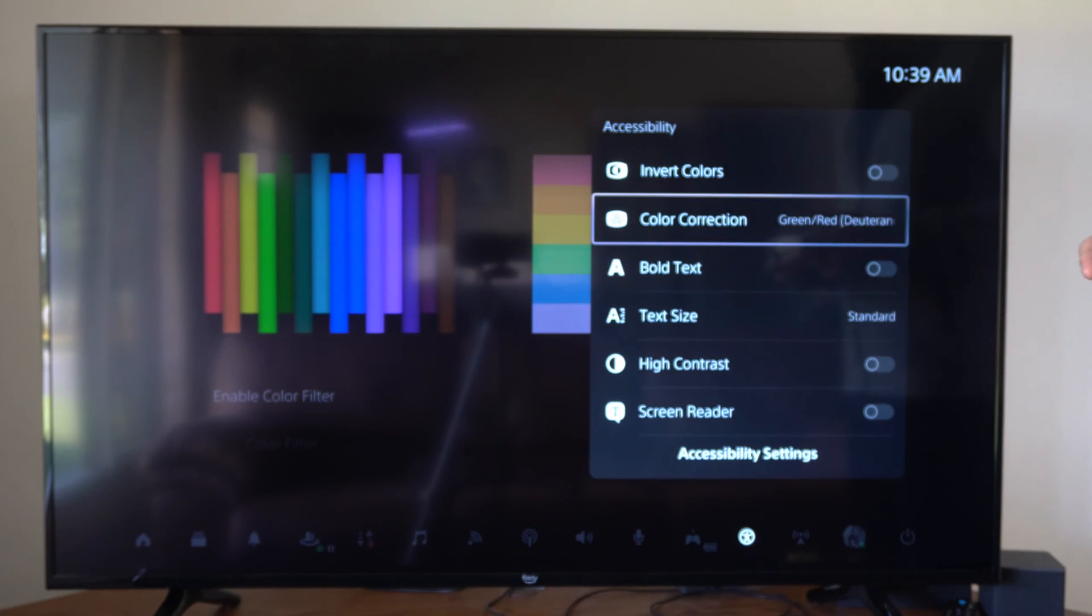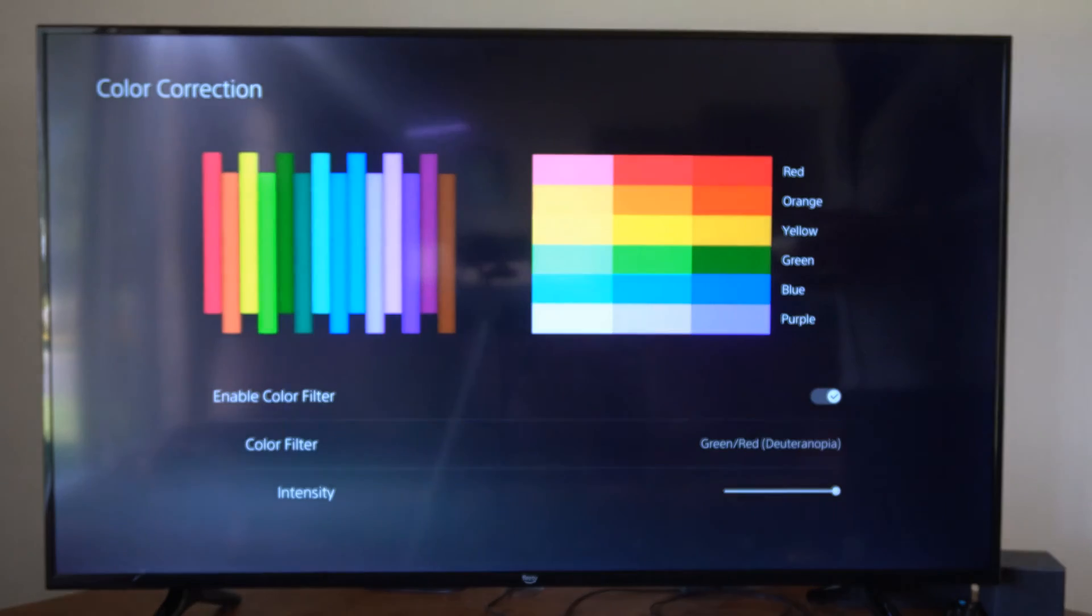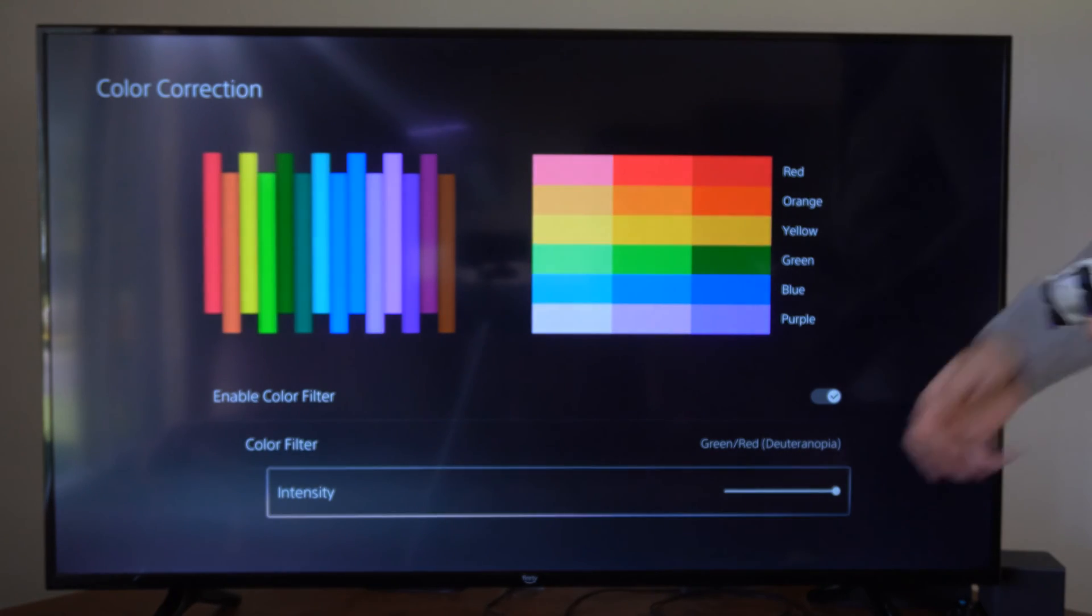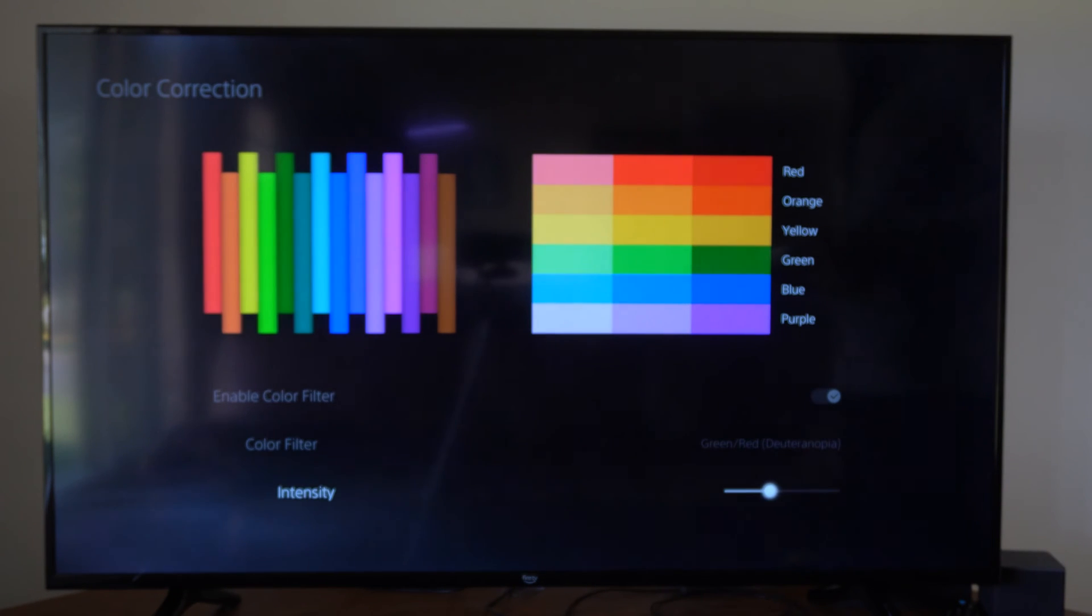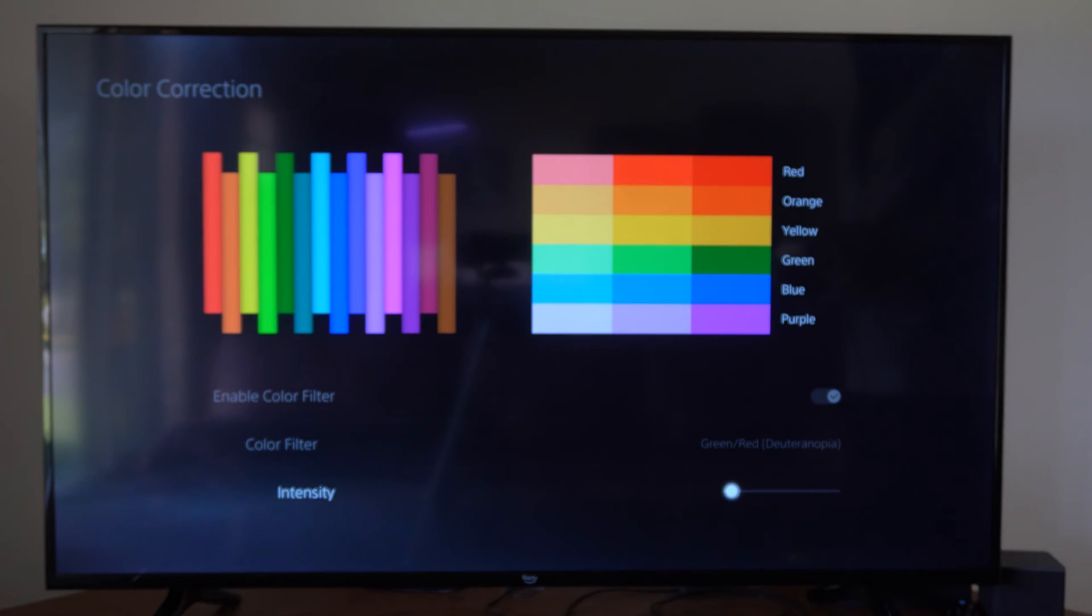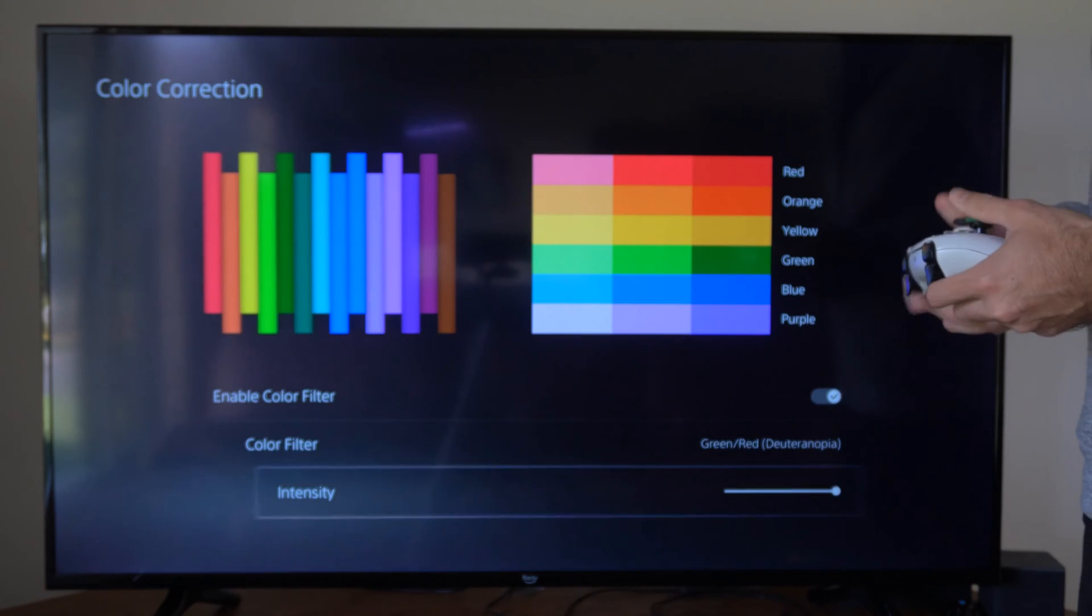Now there is a little slider down here to decrease or increase the intensity, so we have that as an option.